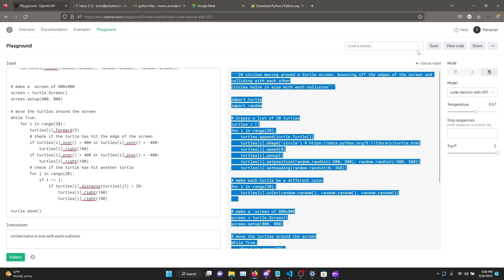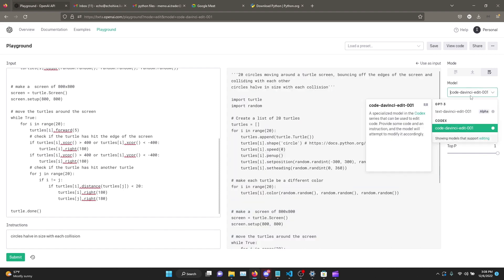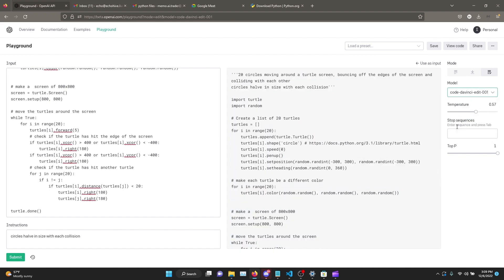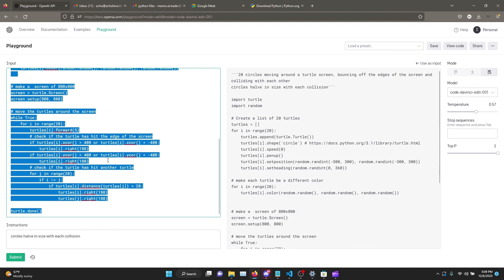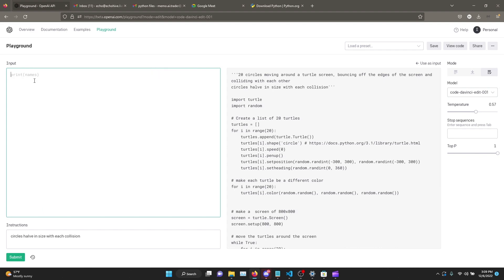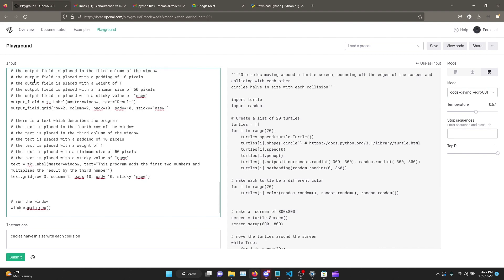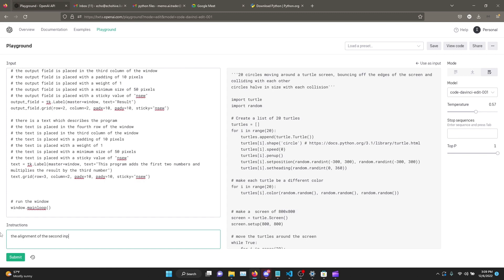I'm just going to use the edit function - maybe just this is something from before, so just clear all that and paste the entire code here. Okay, and here at the bottom I'm going to specify that the alignment - alignment of the second input label and the button is off. Fix it. Let's see what it does. Just lower the temperature a little bit.